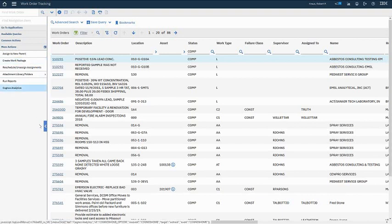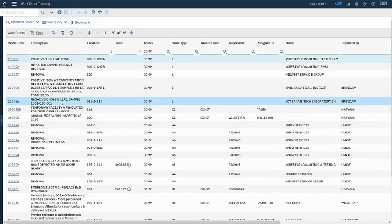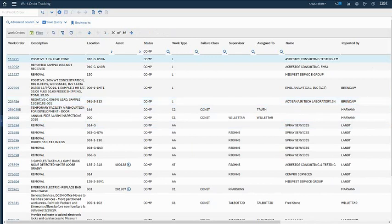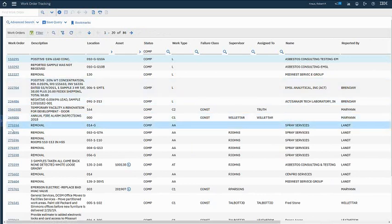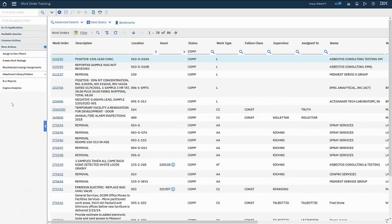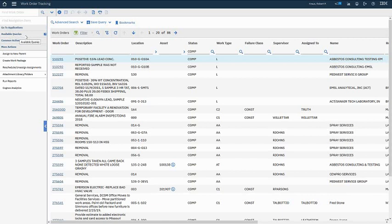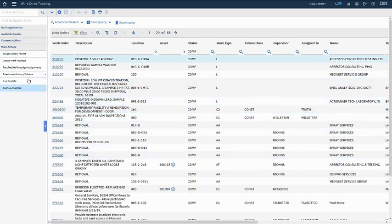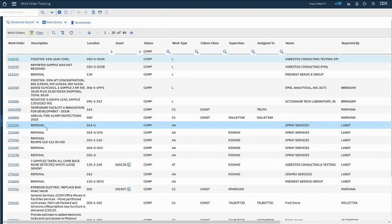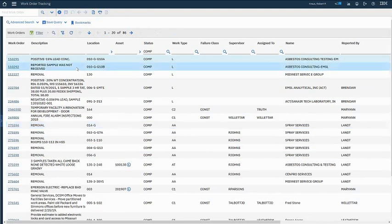Recall the queries list. Remember the queries list was up in the upper left corner, and you could choose a query to use for your application. Now that's right here on the fly out. So we have go to applications. We have available queries, common actions, more actions. Again, these all have to do with the context that I'm in. So if I go to a start center, these choices will be different. So let me just do that.